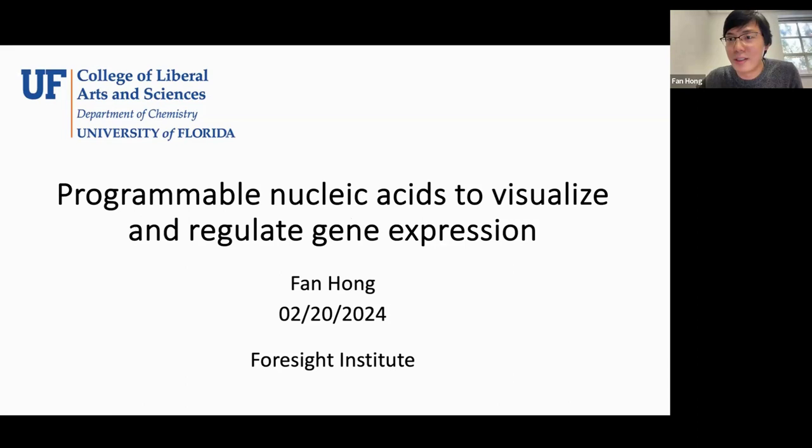I'll be in the chat monitoring questions and I'll also share more info about you in the chat. And with that being said, please take it away. Thanks, Aysen, for the introduction. It's really nice to be here. My name is Fan Hong. Currently I'm an assistant professor in the University of Florida Department of Chemistry. I just started my lab last August.